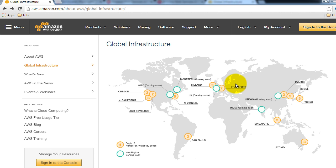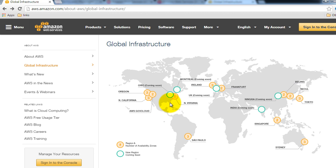Before we move ahead, there are certain terms we need to know about: regions and availability zones. A region is a geographical location, and an availability zone refers to data centers inside that geographical location. For instance, there might be a region called US East, and inside that there might be data centers in Atlanta and New York — those data centers are the availability zones inside region US East.